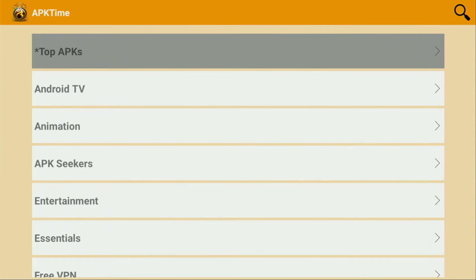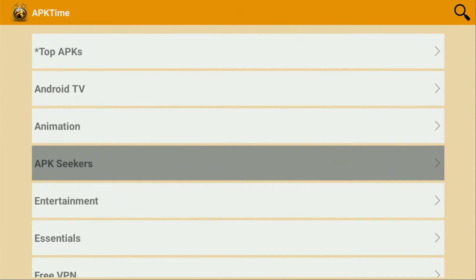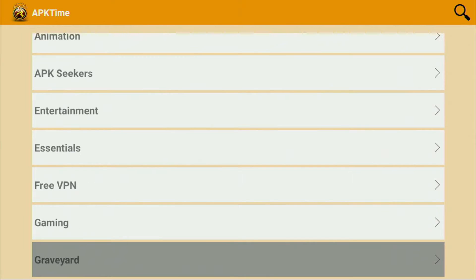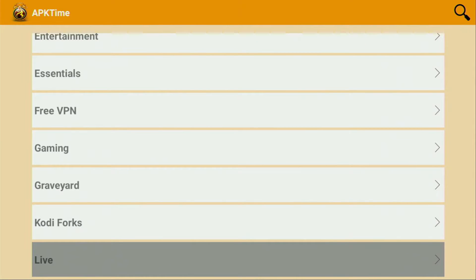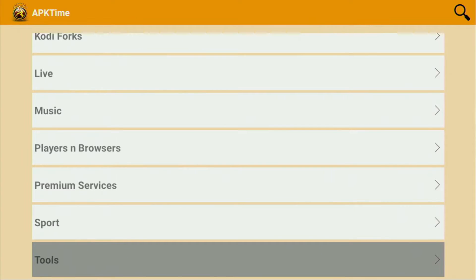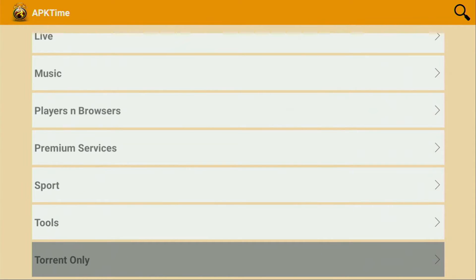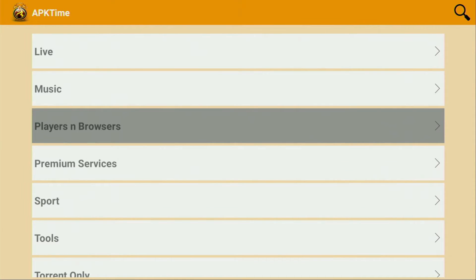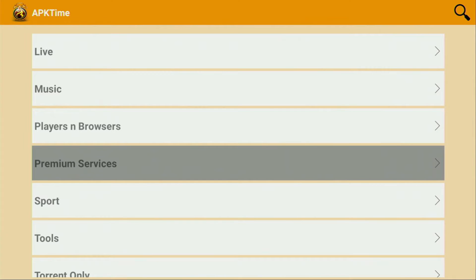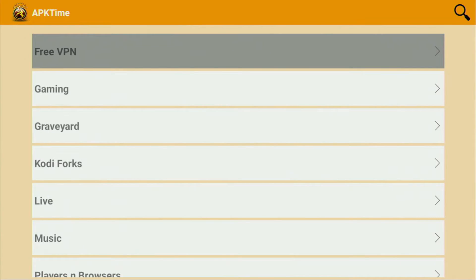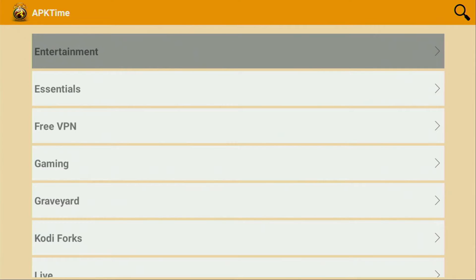There are lots of different categories in this app store such as top APKs, Android TV, animation, entertainment essentials, free VPN, gaming, graveyard, codiforx, live TV, music, players, browsers, premium services, ports, tools and so on. YouTube does not allow me to show you what apps are available inside those categories, but trust me you are going to like those apps when you try APK Time yourself.